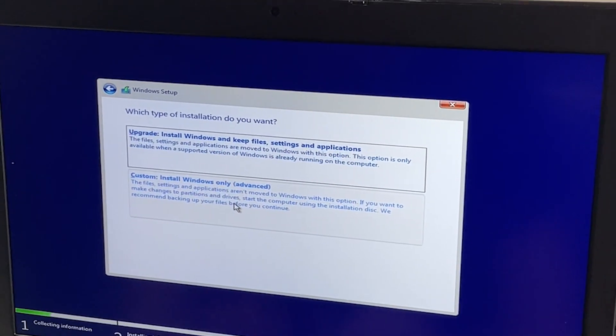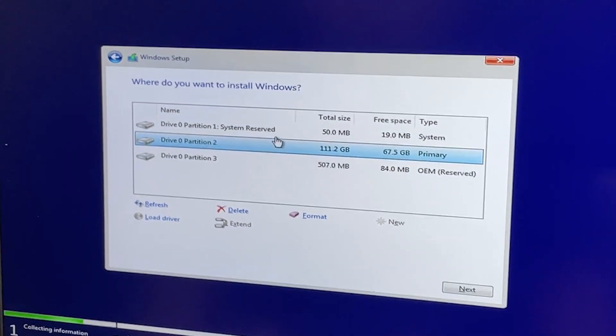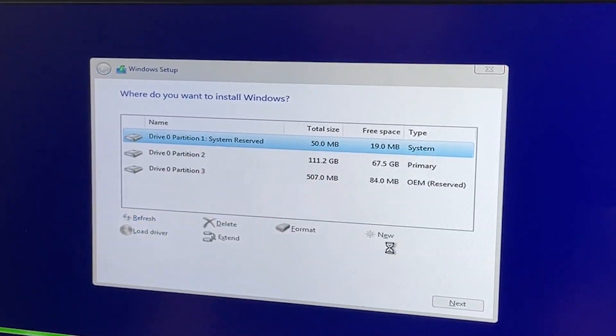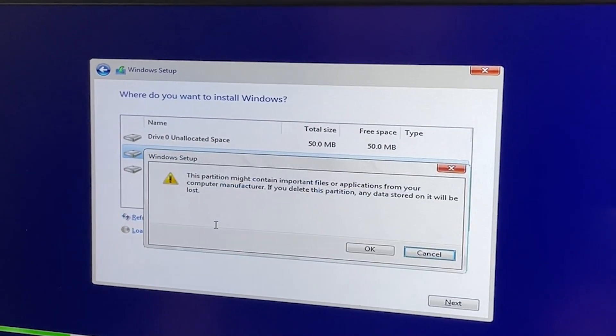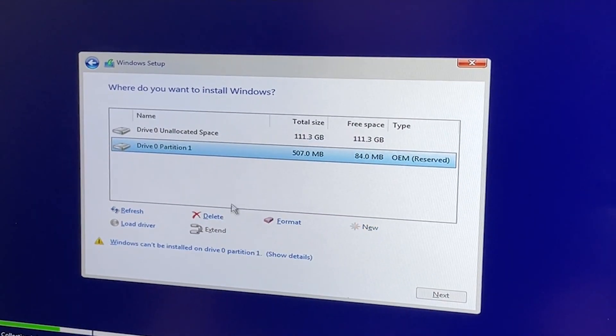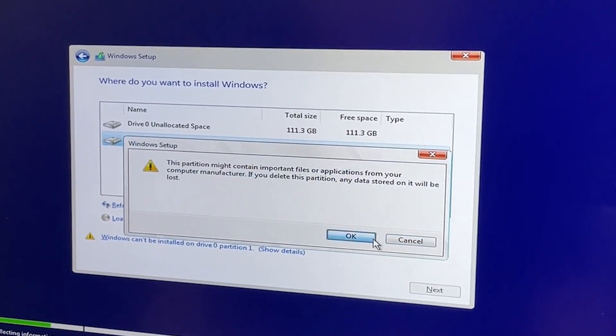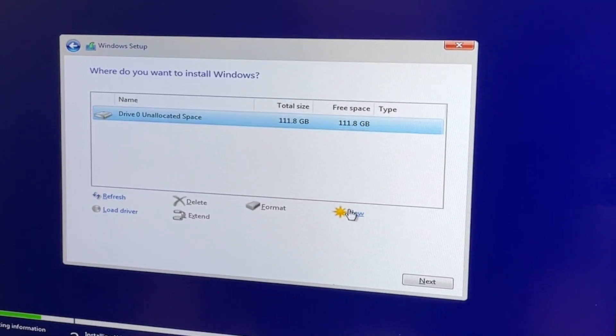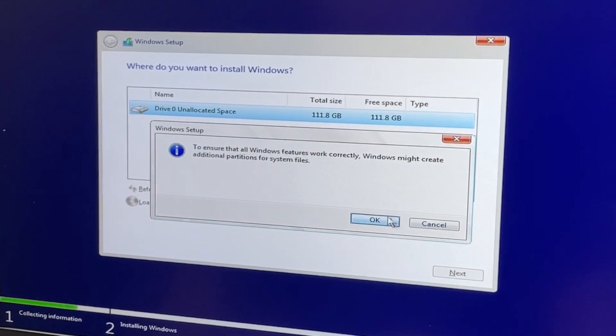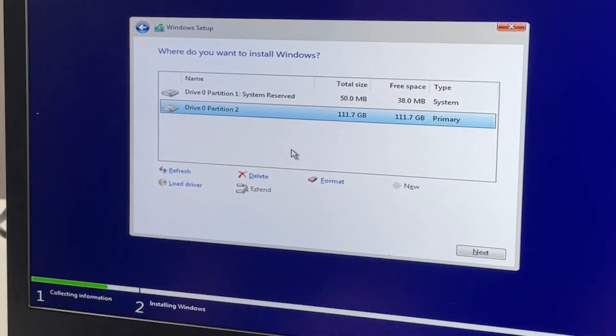When given the option to select which disk, make sure to erase all partitions of the disk that currently has Windows 10 installed. Then select the empty volume of the disk and select new. Partitions will be created on the boot disk. Once they are, select the unallocated space remaining on the drive and click next and Windows will begin being installed.